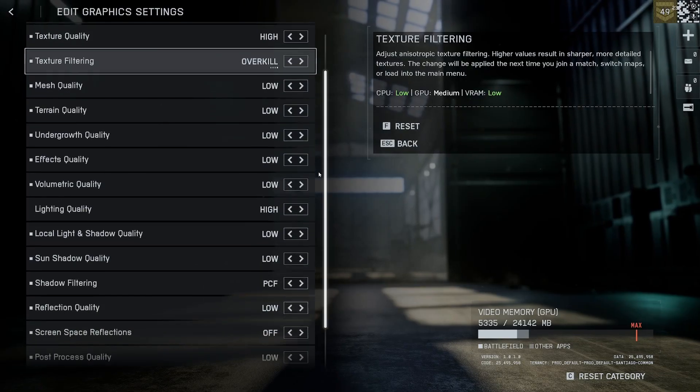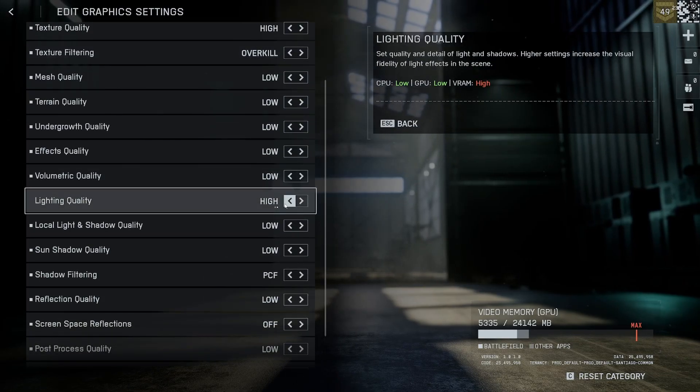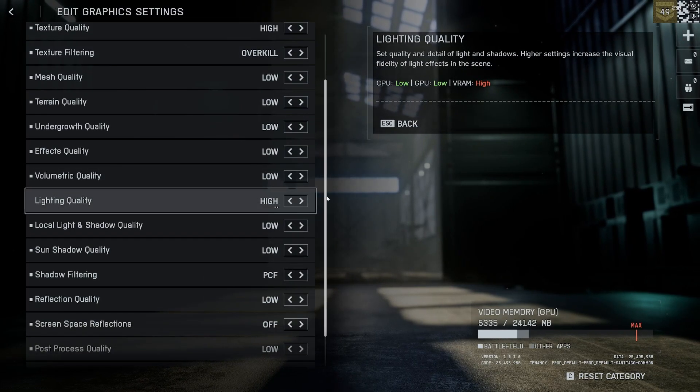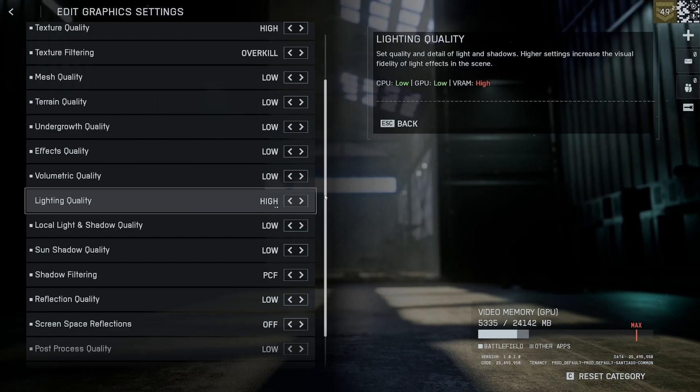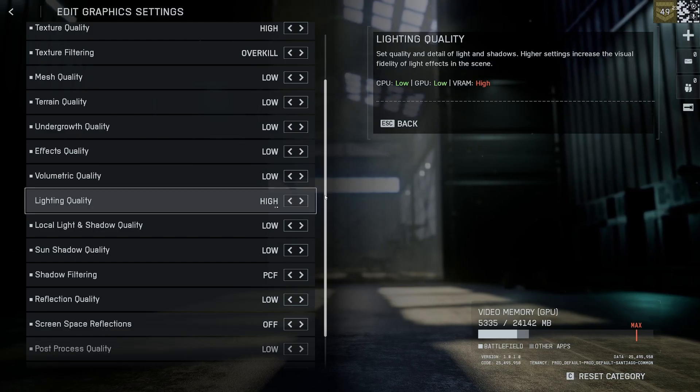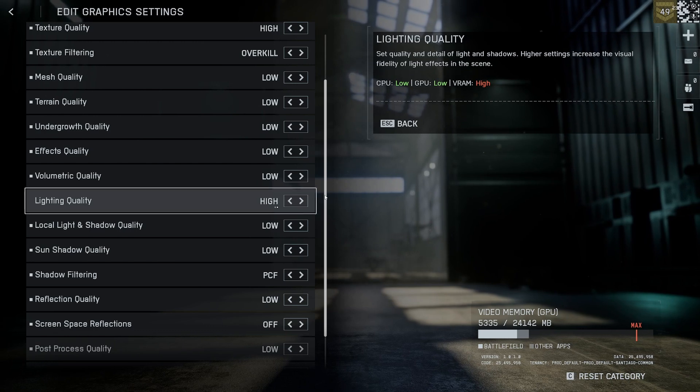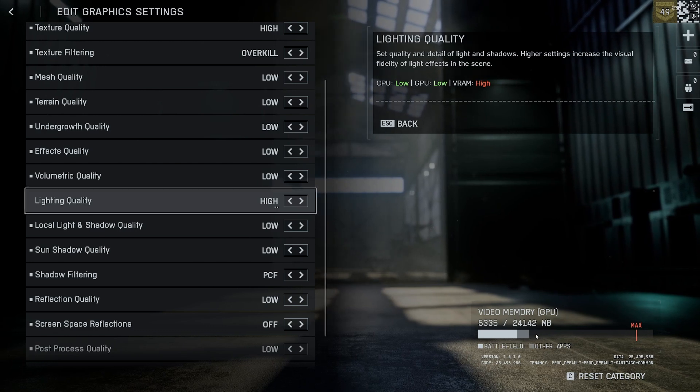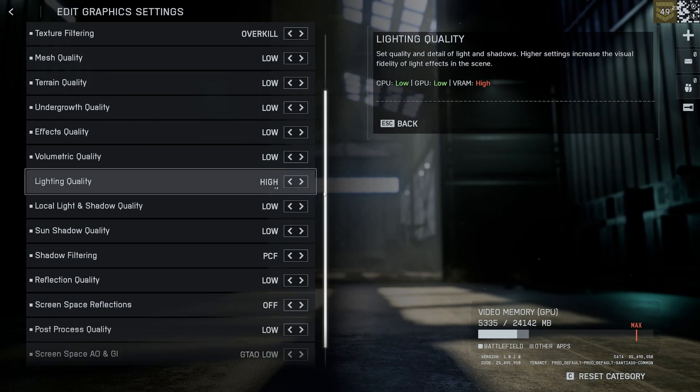Everything else can be set to low except lighting quality. This can be set to high. It has no impact on your GPU. Just make sure you have enough VRAM - you can see on the bottom right if you have enough or not.